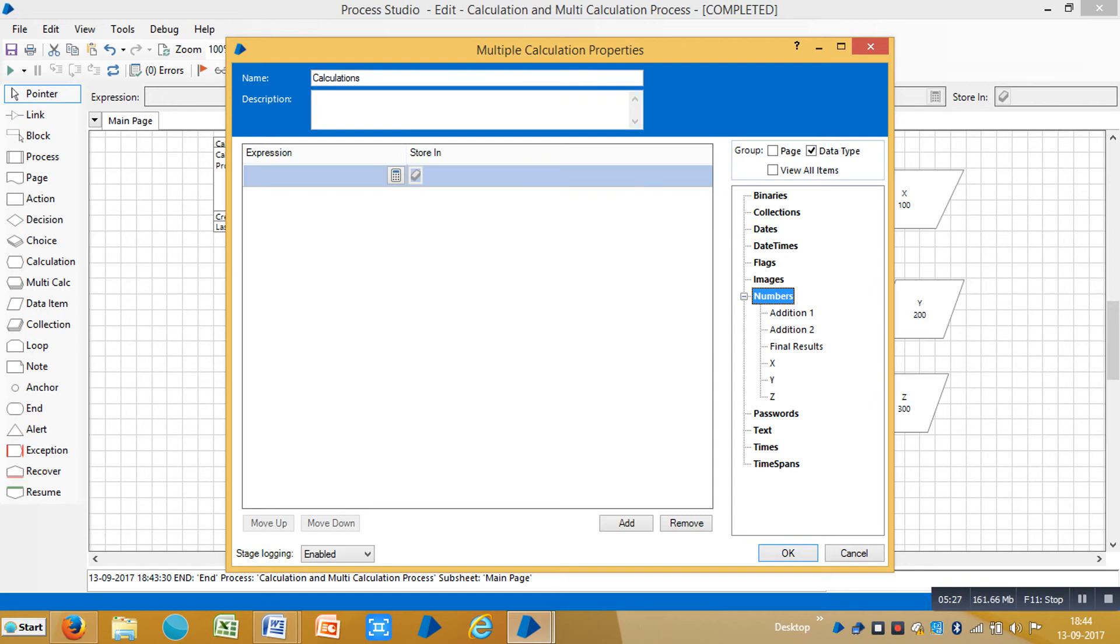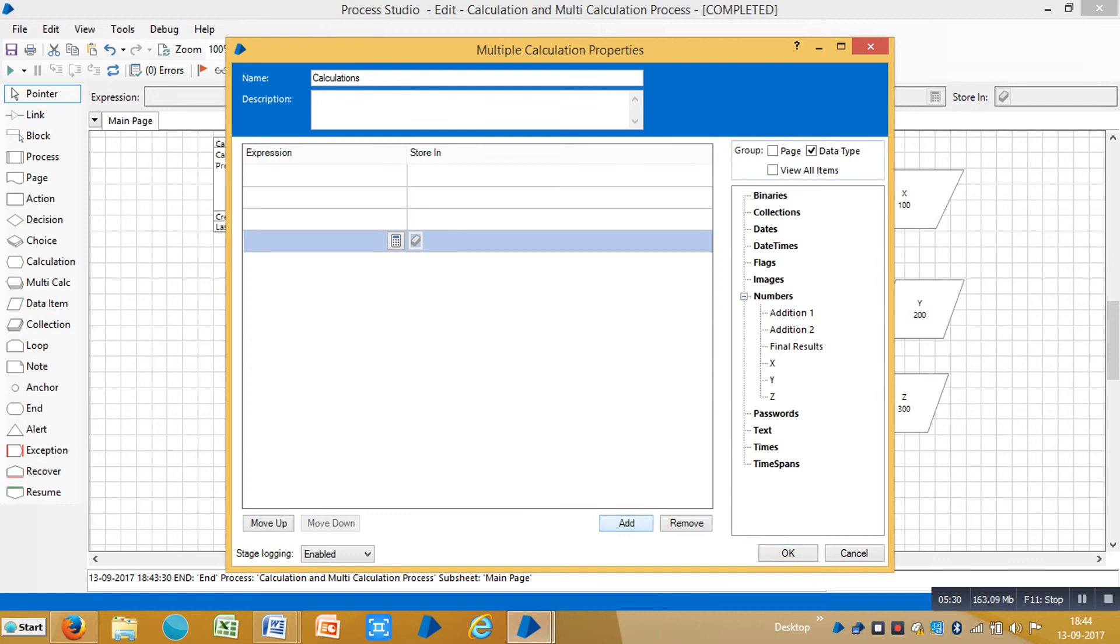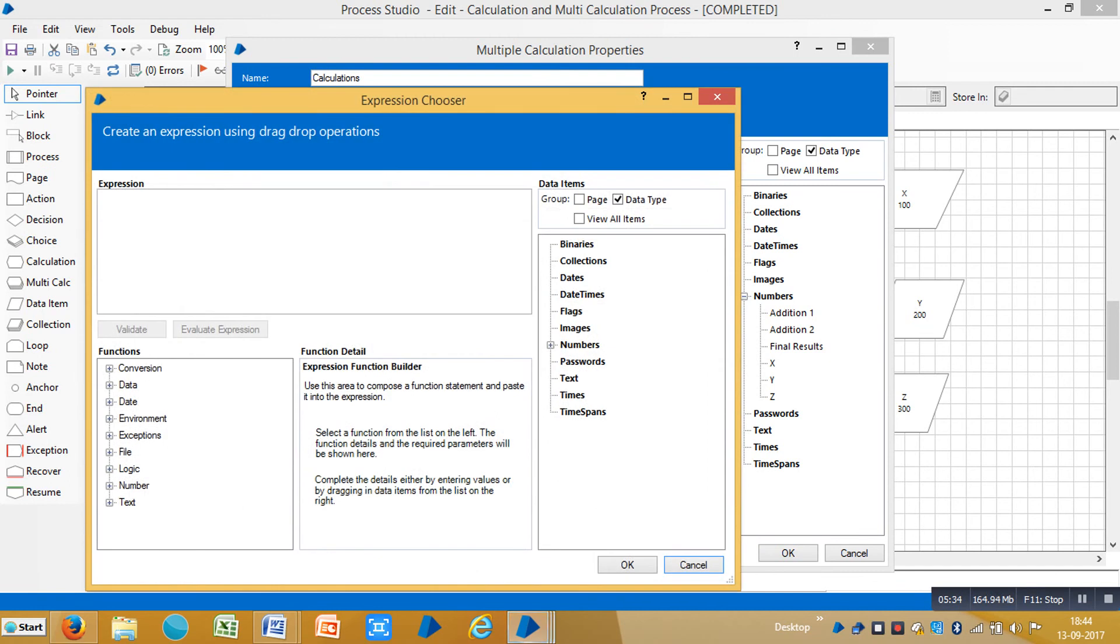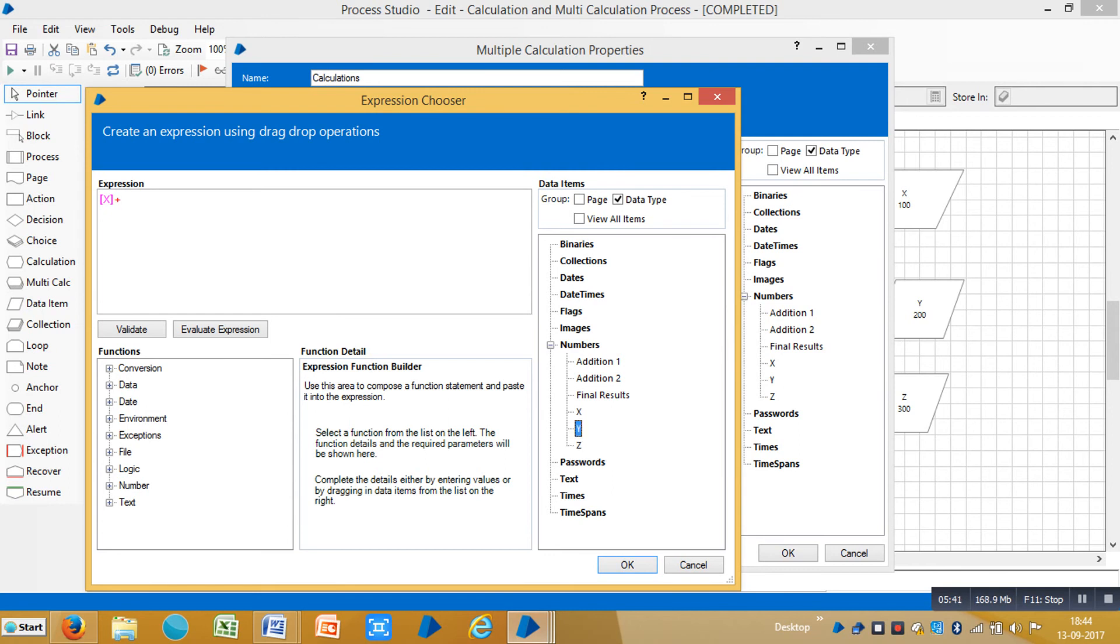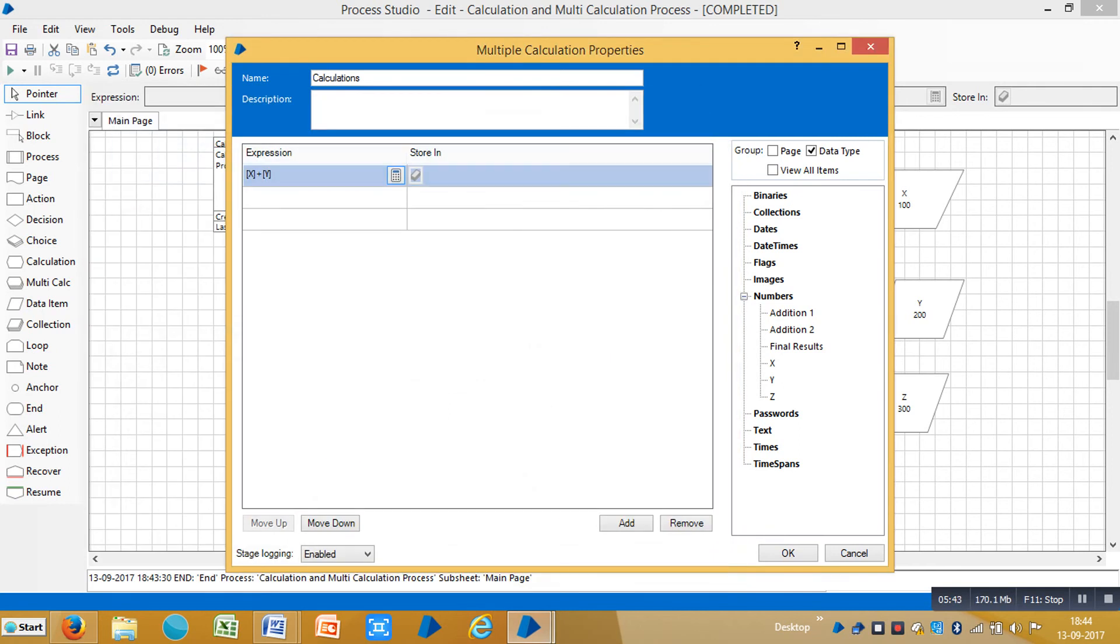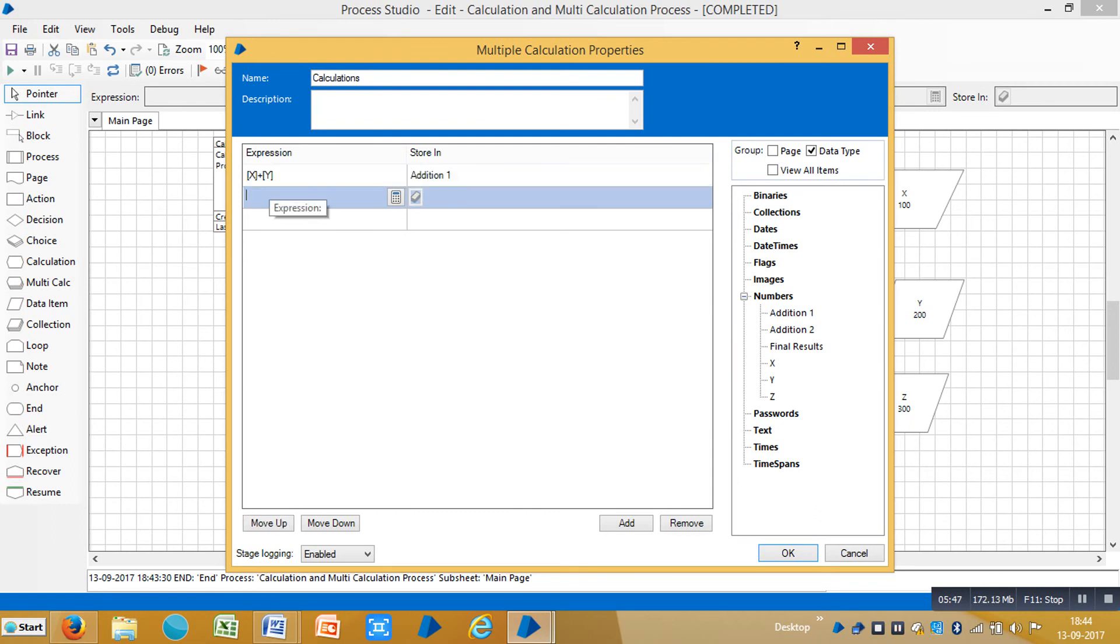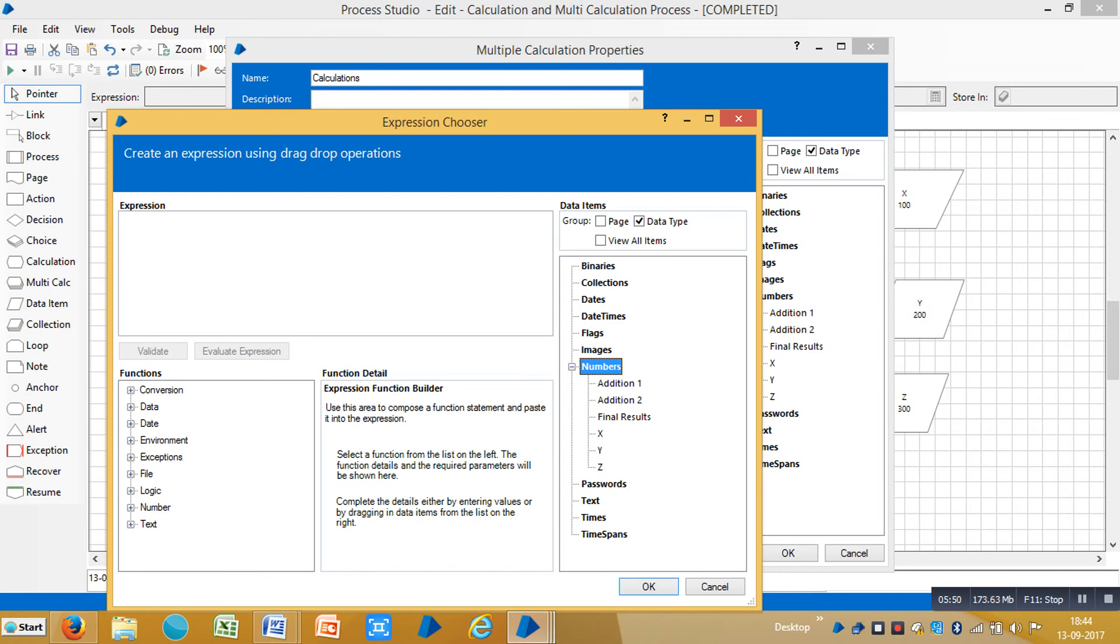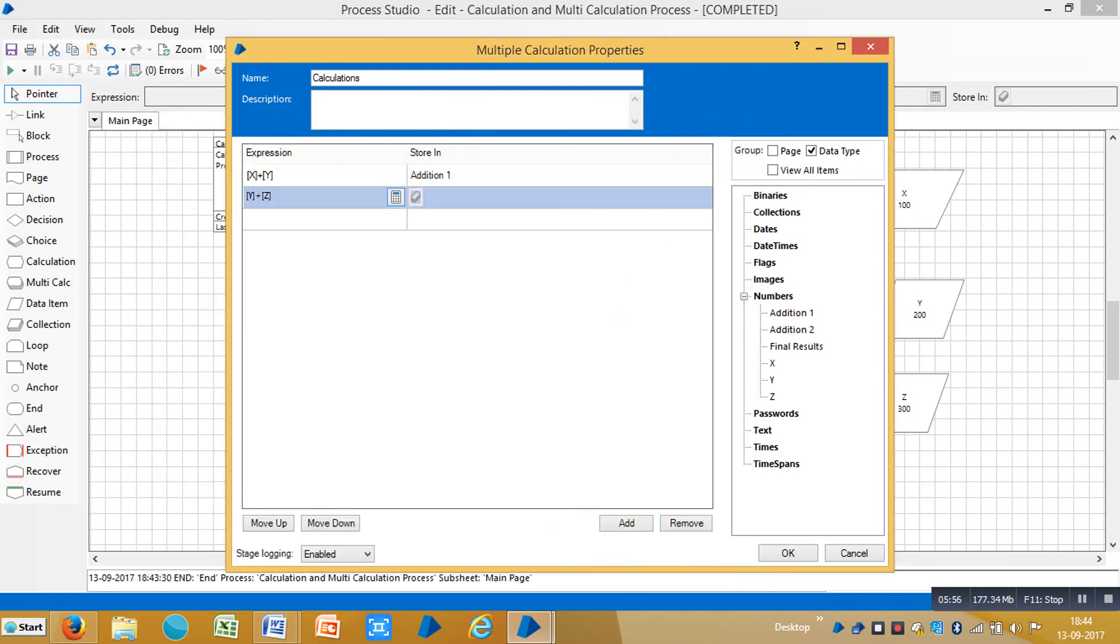Click on add, go to the first one, go to the expression and drag and drop the first one, X, and drag and drop Y. Click OK and result stores in Addition 1. Then repeat the same procedure for other one. Expand numbers and drag and drop Y plus, and drag and drop Z. Click OK and store results in Addition 2.